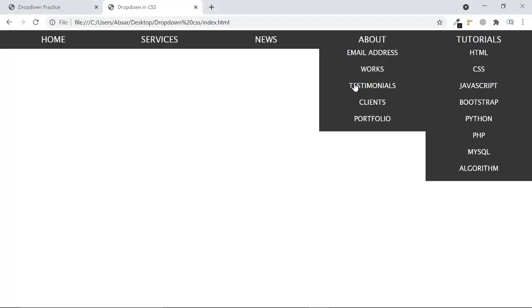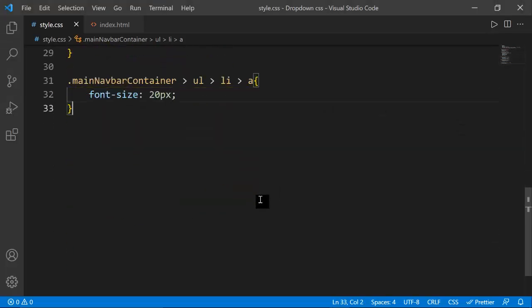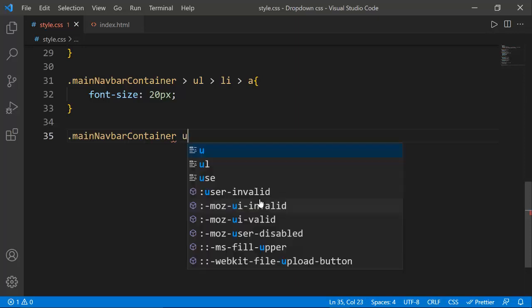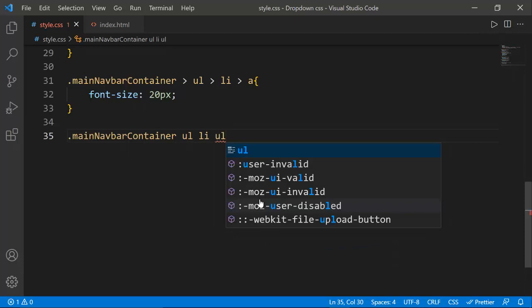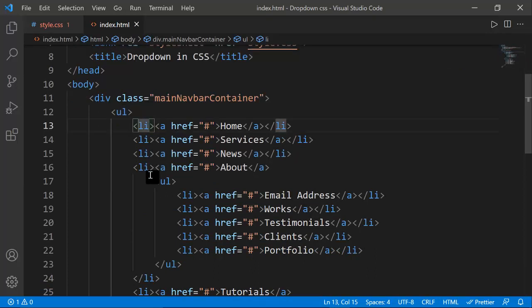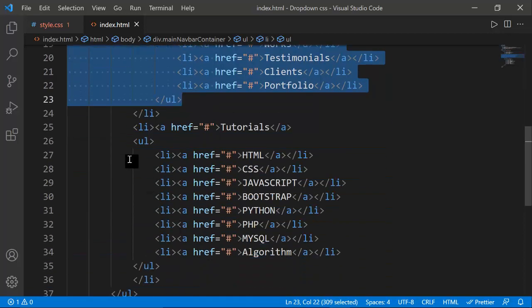Now I'm going to set the nested ul elements to display none so they won't appear, and I'll make them display block on hover. To do this I select .main-navbar-container ul li ul — this selects the nested ul inside each li, which are the dropdown containers.